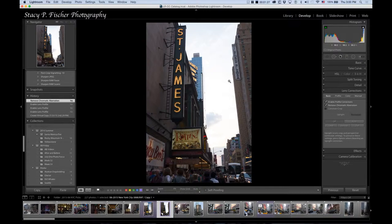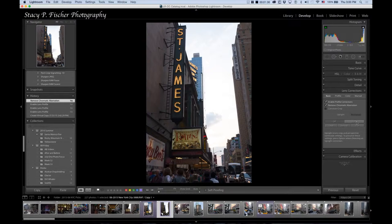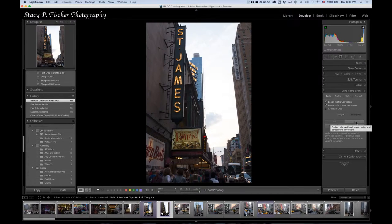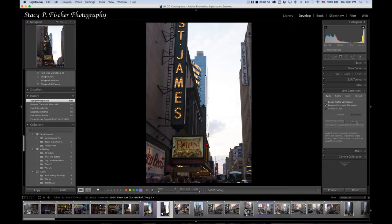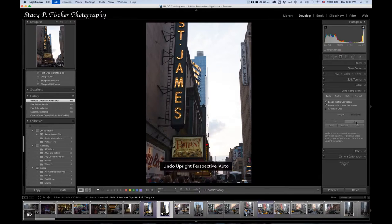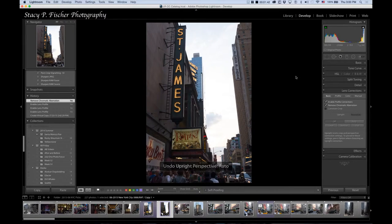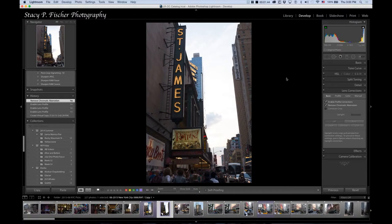You see that the buildings are leaning in from the perspective that I have. Oftentimes auto will correct that, but I'll show you in this photo, it doesn't work. It removes too much of the image. So I'm going to undo by command or control Z, and I'm going to leave it as it is.